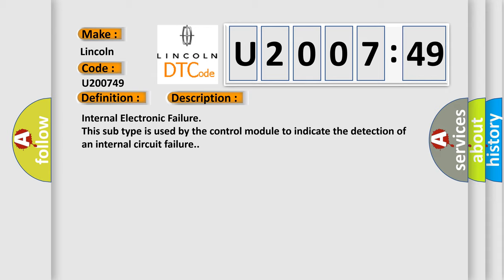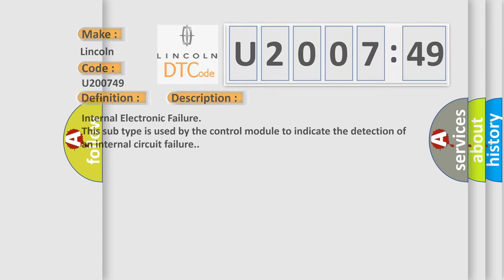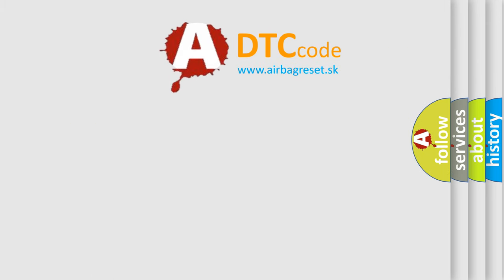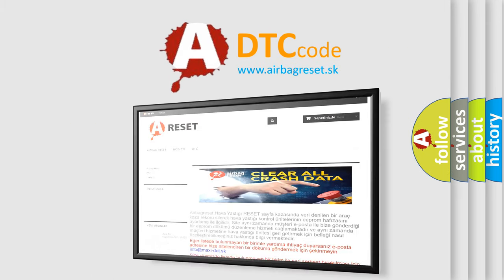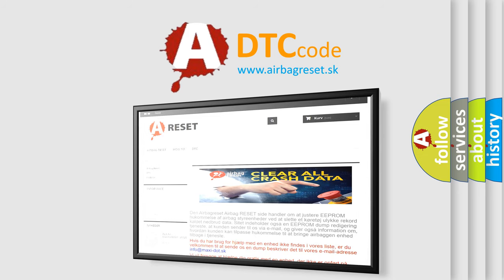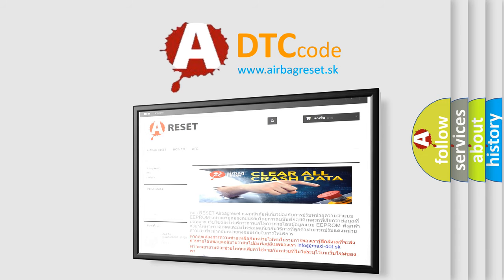The airbag reset website aims to provide information in 52 languages. Thank you for your attention and stay tuned for the next video.